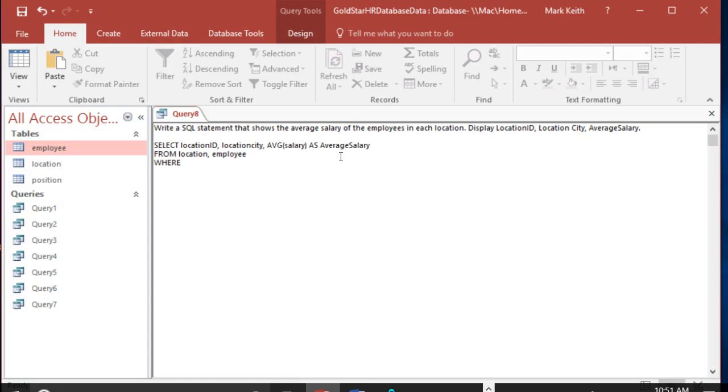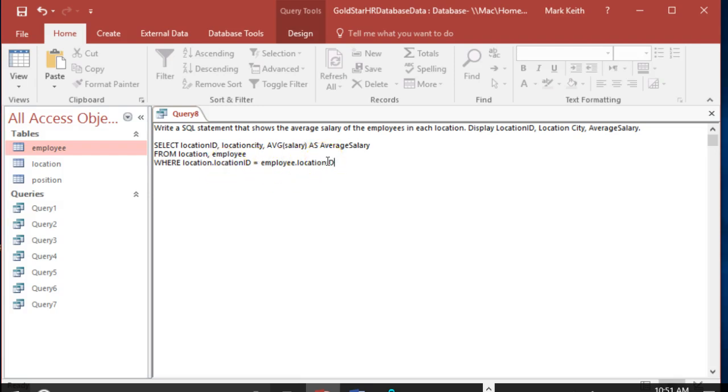WHERE, let's set up our join. Hopefully you can pause this and see if you can set the join up on your own. It's going to be location.locationID equals employee.locationID. So again, primary key equals foreign key.